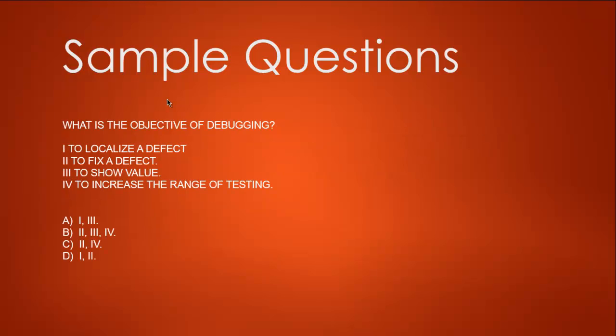Second question: What is the objective of debugging? Debugging is checking for bugs within our software, basically finding that bug and getting it fixed. Now we know the exact scenario of why we do debugging. We're given options: one, to localize defect; two, to fix the defect; three, to show value; and four, to increase the range of testing.